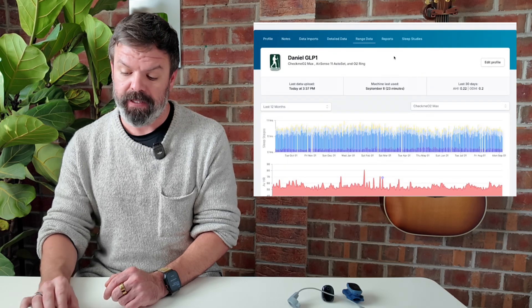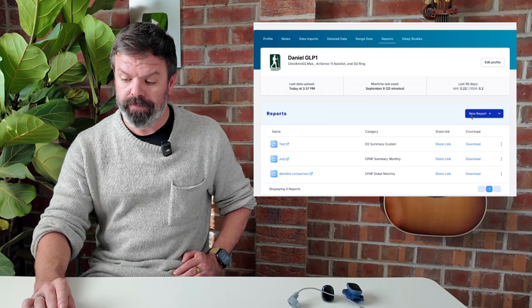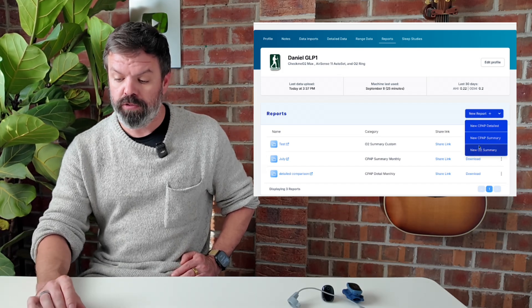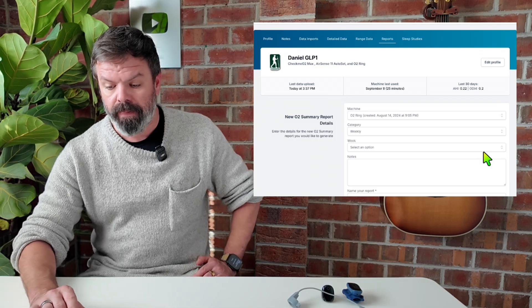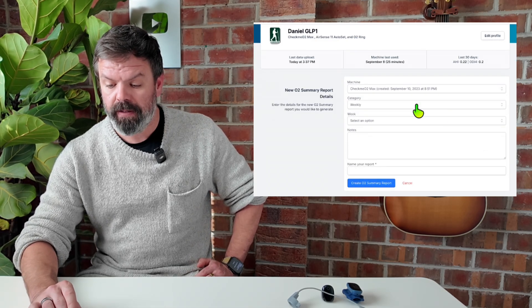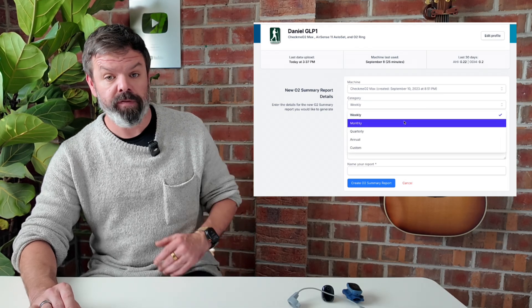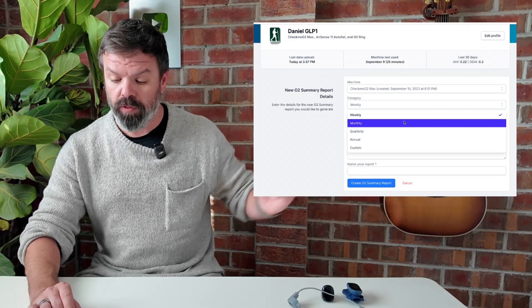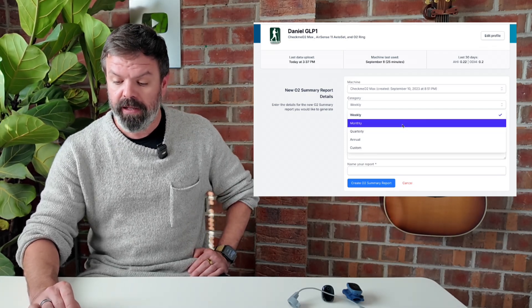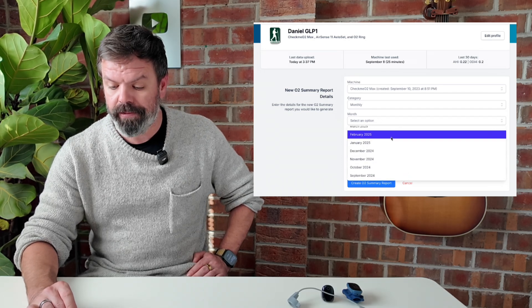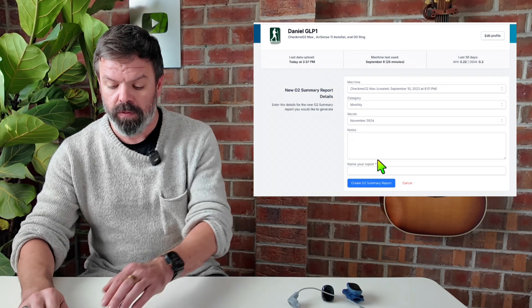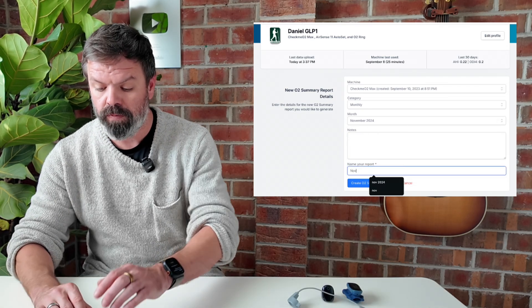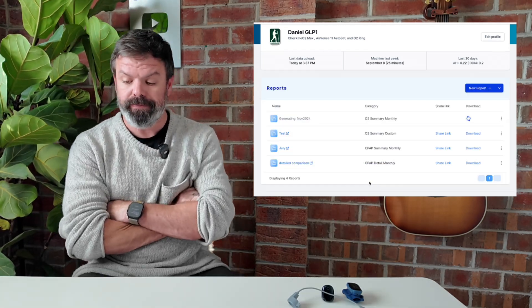So I'll come up here and we'll go report and we'll go new report, new O2 summary. This is the new one here. And we're going to choose our ring. He's using the Check Me. We're going to do category monthly. So there's a lot of options here for you. You can do a quarterly report. You can do an annual report, custom report, whatever you like. You got the options there. We're just going to do a monthly and we'll select the month of, let's go, we'll go November. And we'll call this November 2024. Click generate O2 report.